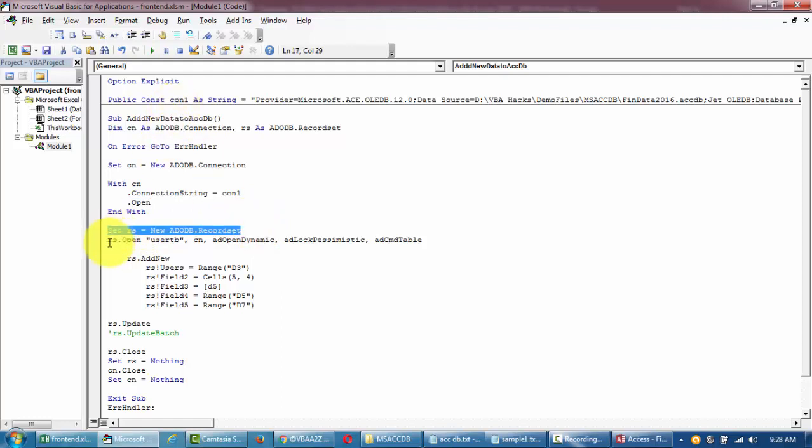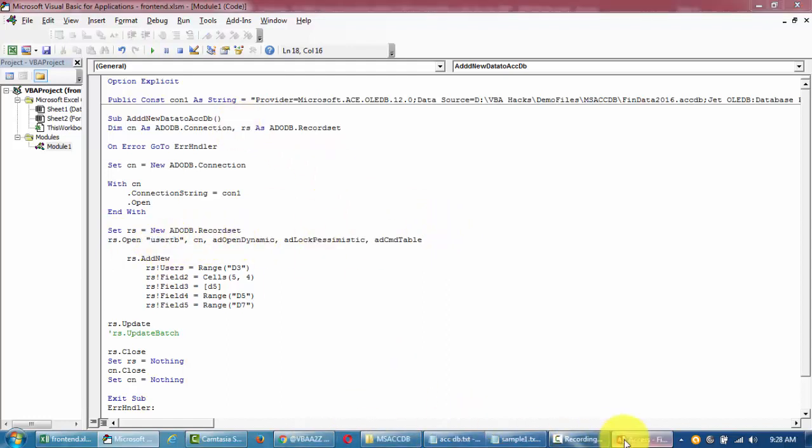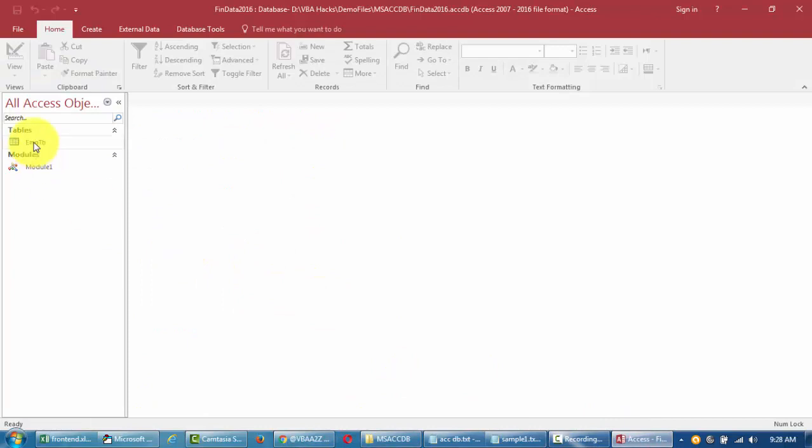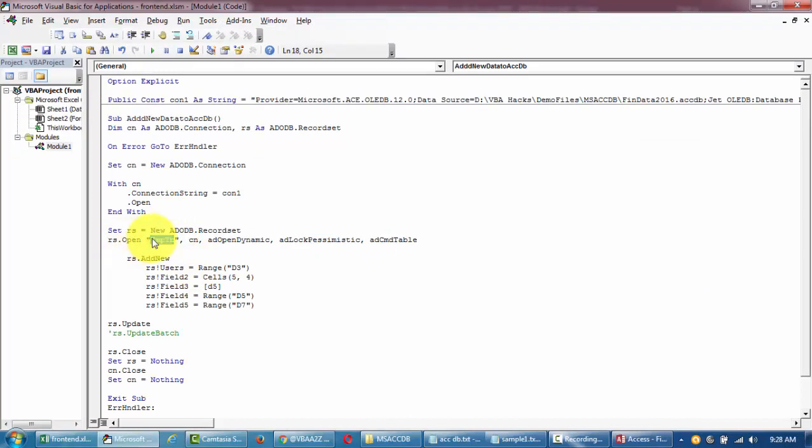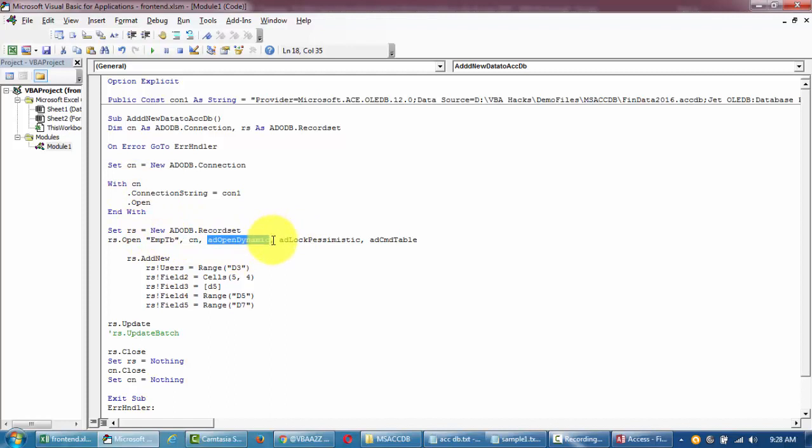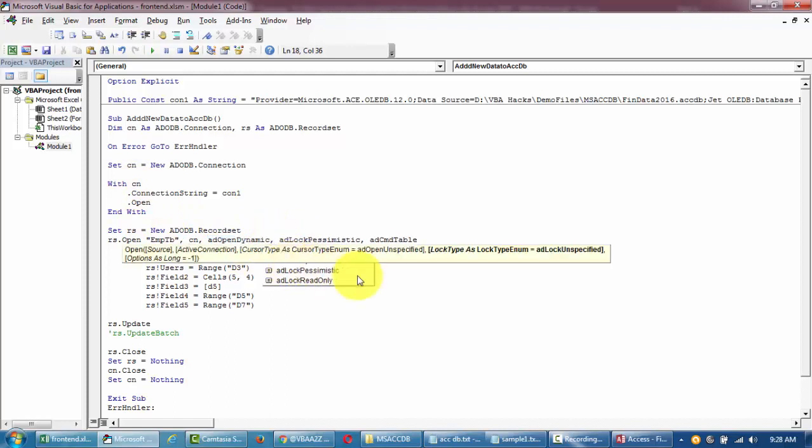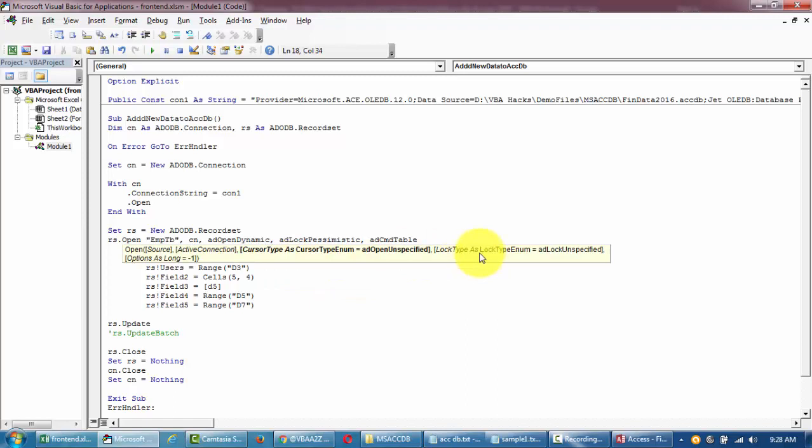With this connection we are putting our connection string which we have set up here - the database, the source, the driver, the provider and all this. Then I'm saying with this connection string just open this connection. Then we are setting up a table, we have declared it, and now we are opening them here.